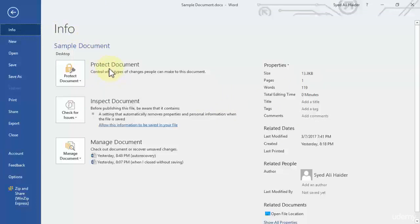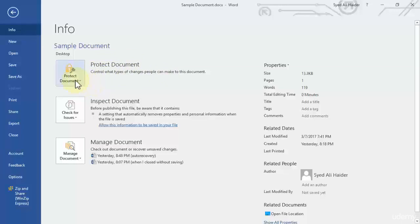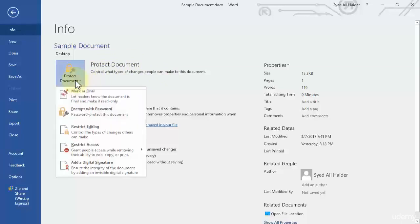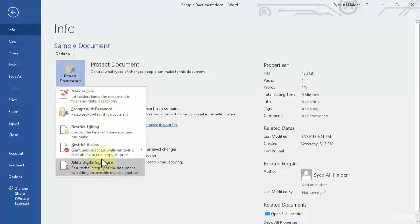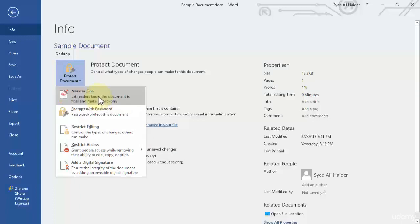The first option over here you can see that it is protect document, which says that it controls what types of changes people can make to this document. So you need to click this arrow over here and it consists of five different options. The first one is mark as final, which means that let readers know the document is final and make it read-only.